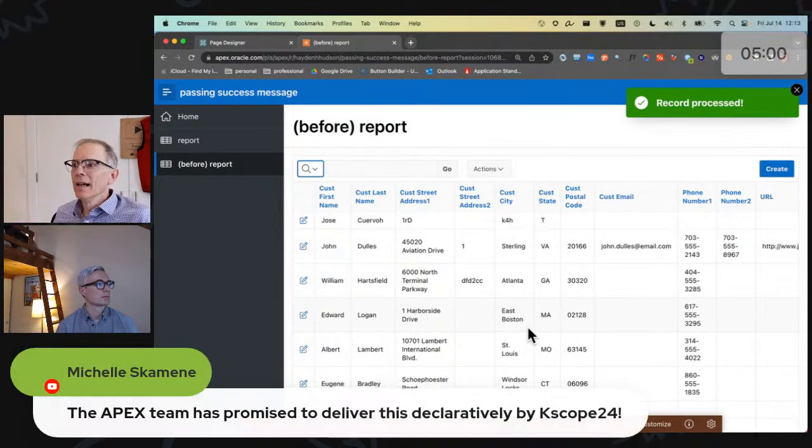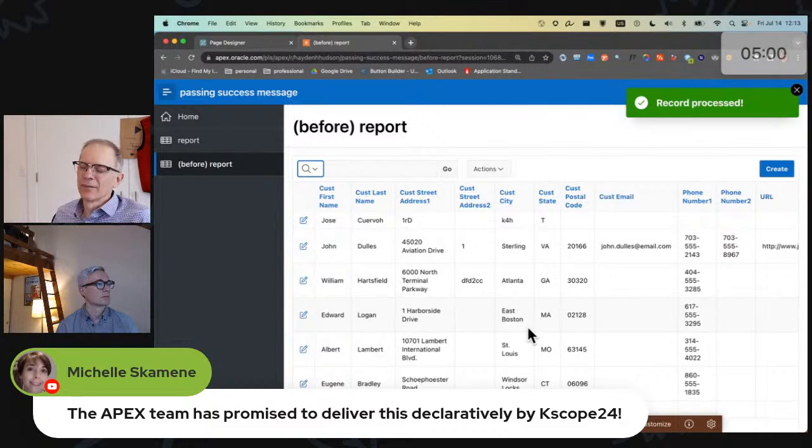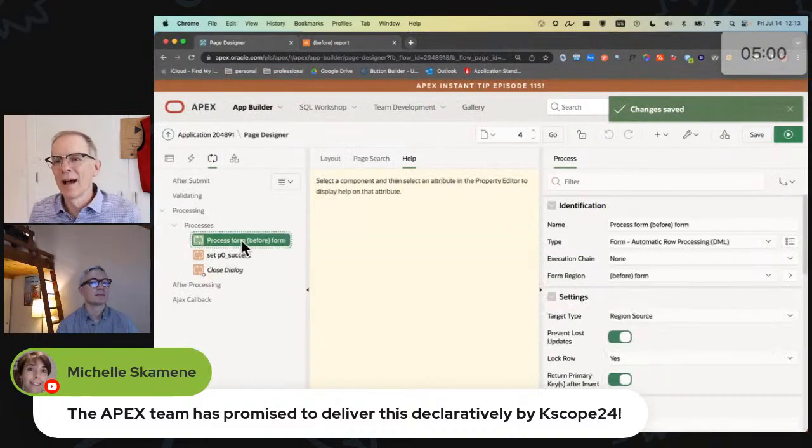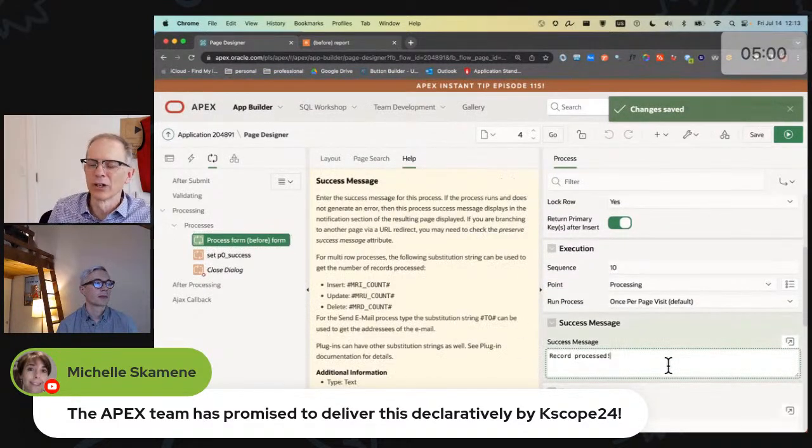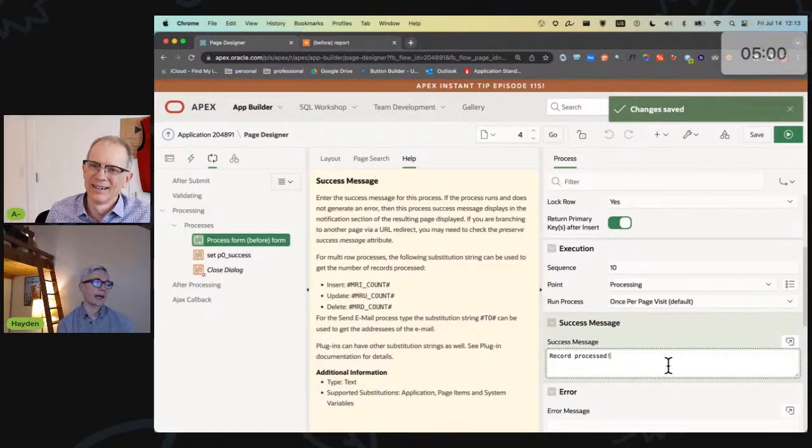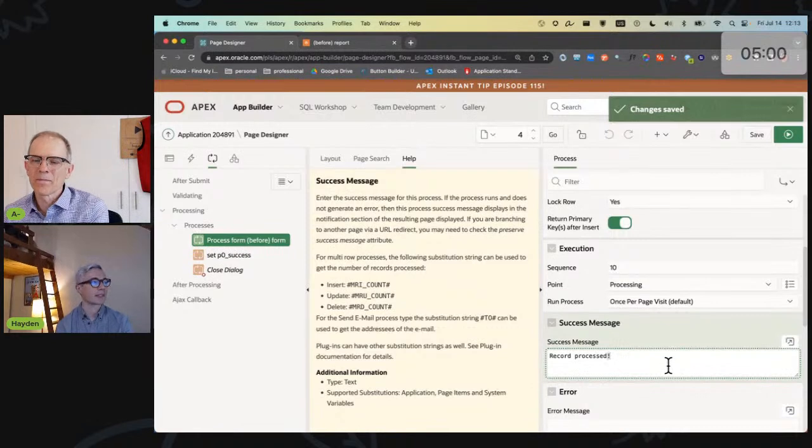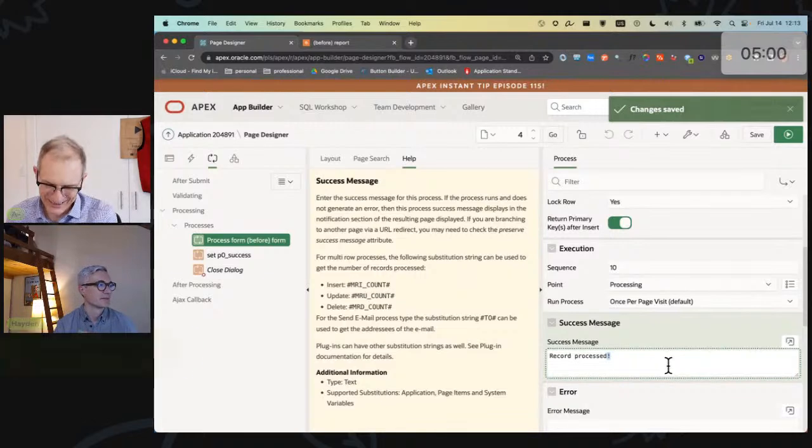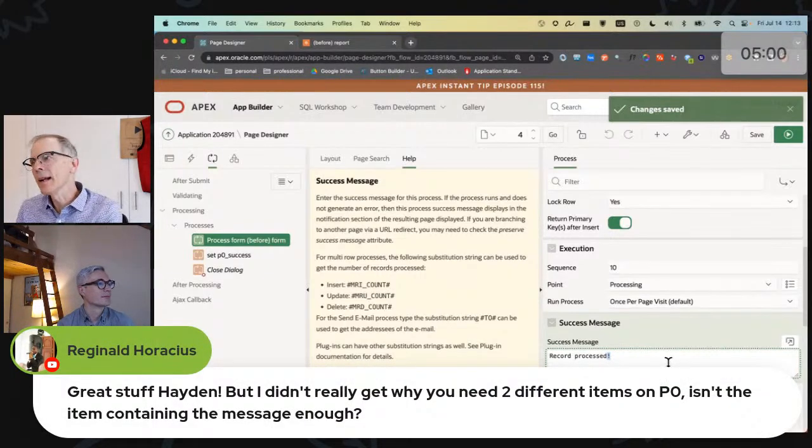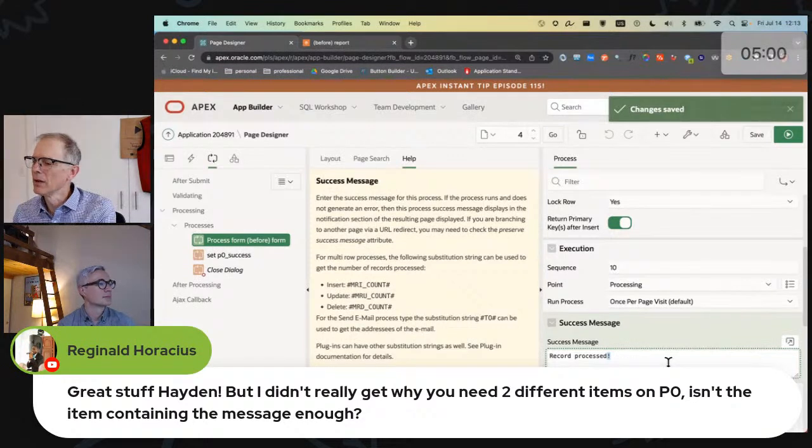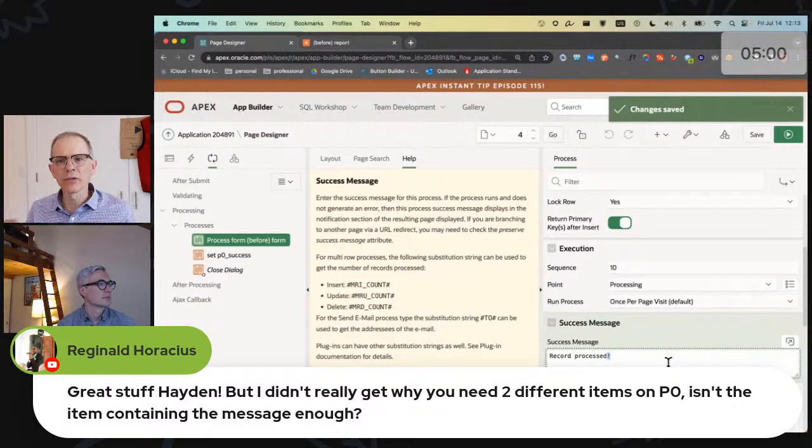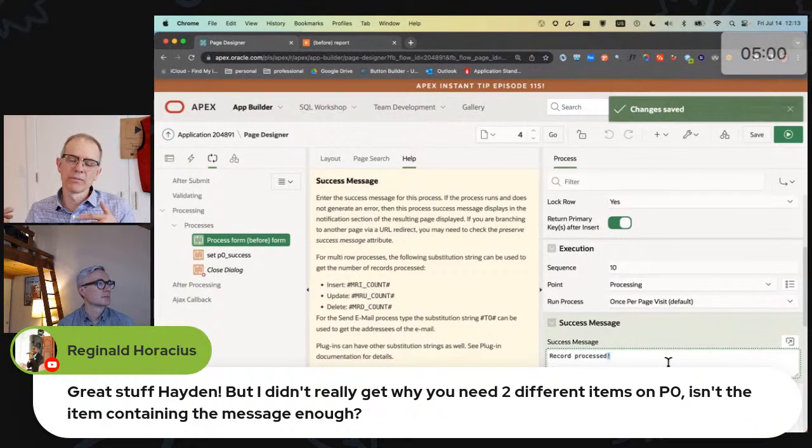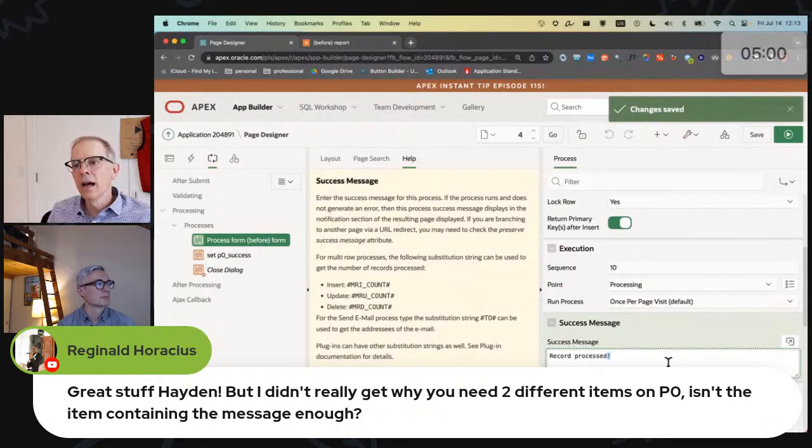The next one - the apex team has promised to deliver this declaratively. Absolutely. Clearly what should happen is in this closed dialogue, you should be able to say return message or something in the closed dialogue process. The fact that I have a success message here implies that I want to display it. So why do I have to do this exercise? But I think the other thing about this is it really was sort of an exercise in how apex works and the things you can do. If you use page zero, all you have to do subsequently to this is set P0_SUCCESS and add it to the return item and things happen.